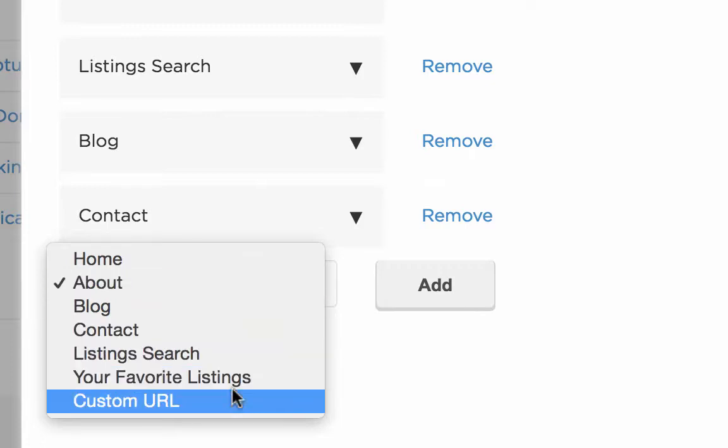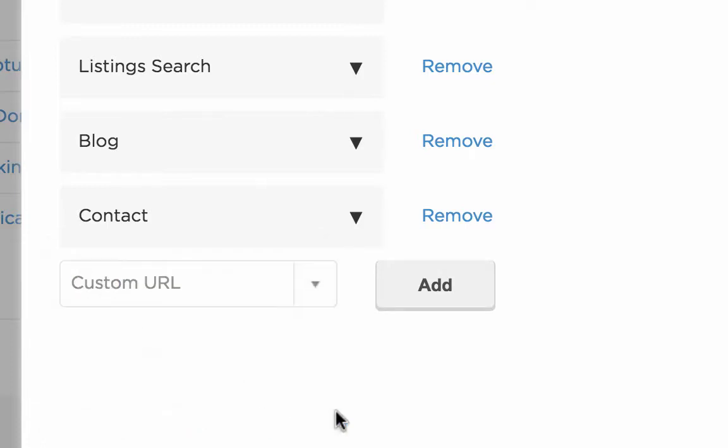Now let's say you want to add a URL that's outside of your website. You would click custom URL and then click add.